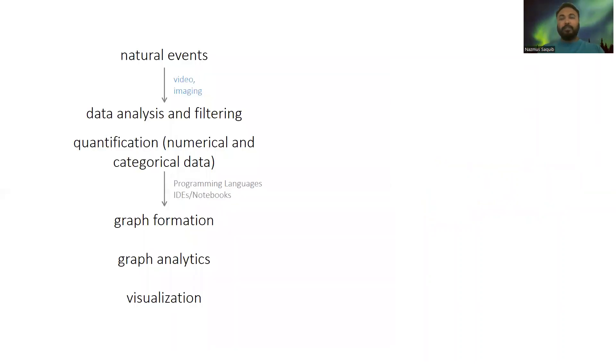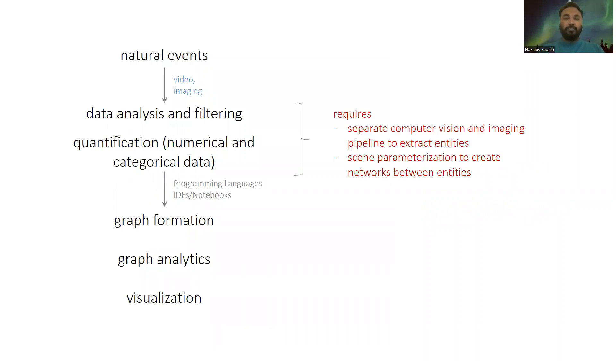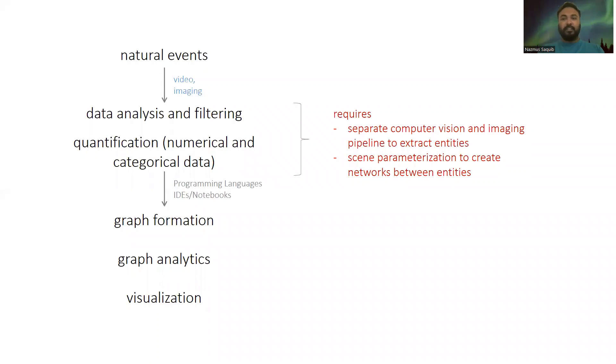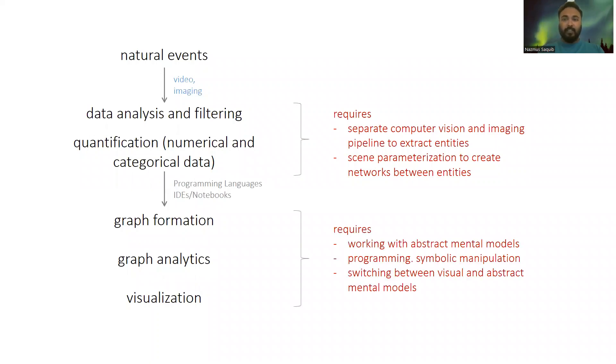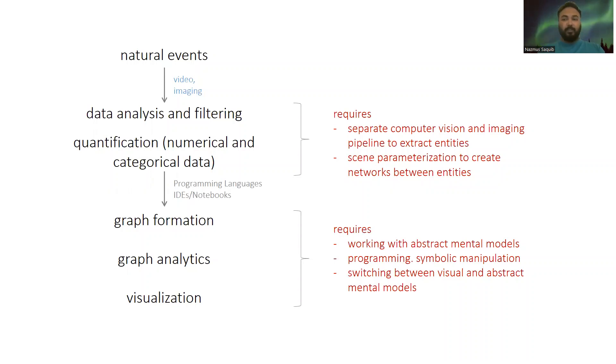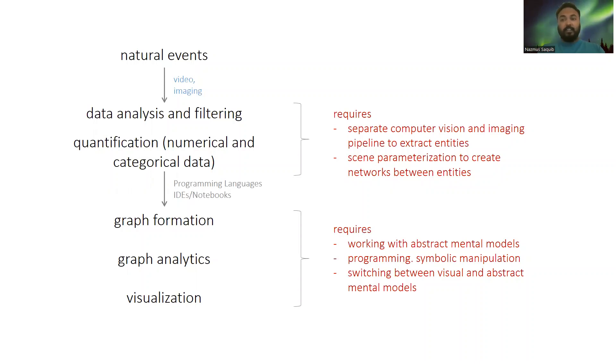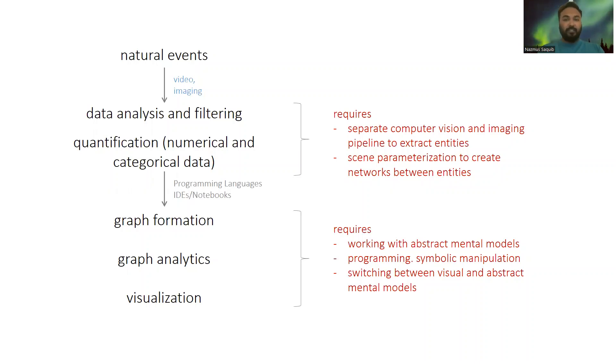Now if we focus on video and imaging, the data would always need to pass through a computer vision pipeline. We also need to parameterize the scene and its properties to create the networks. In addition, the analyst needs to work in the realm of abstract mental models and switch between the visual and abstract representations. They also need to constantly compare and interpret the analytics outputs with actual events data.